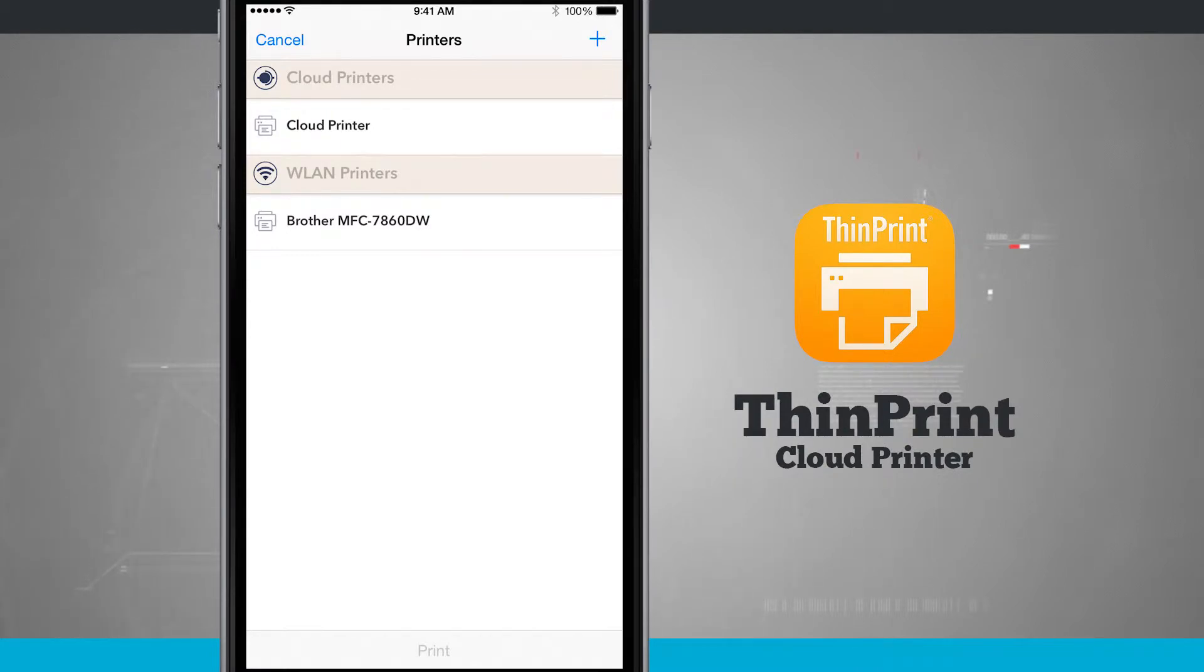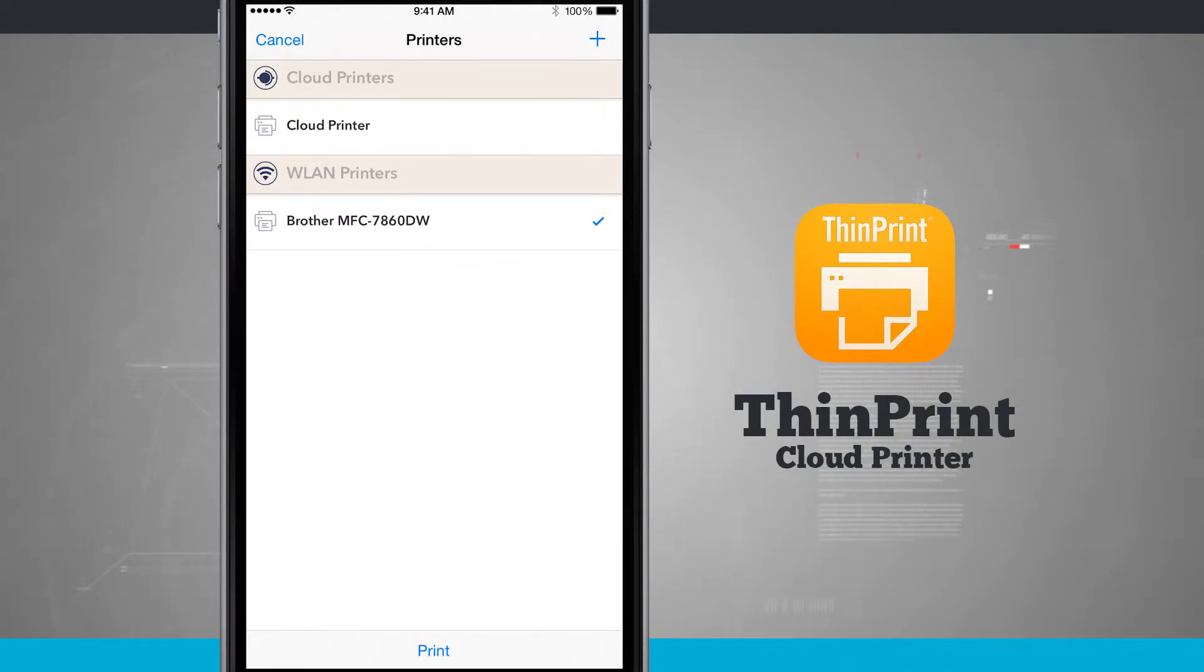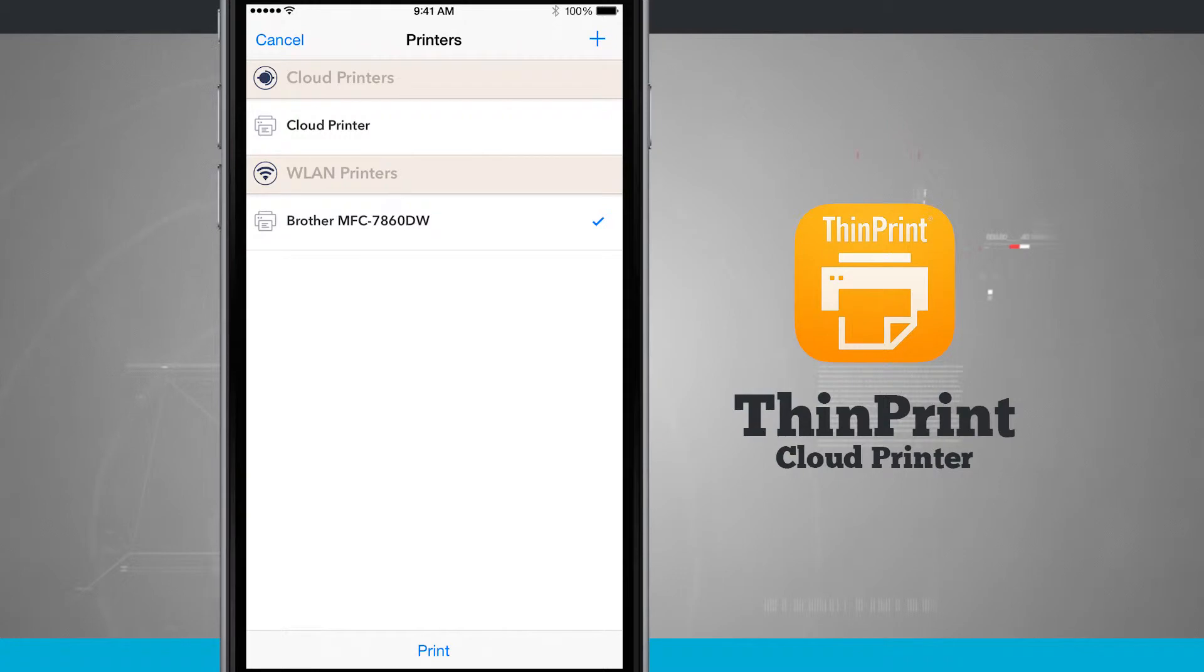So I have wireless LAN printers and then cloud printers. So if I select my wireless LAN printer right here, tap there, it's going to check it off and if I tap print it's going to go ahead and print the photo on my printer and then I'm going to be able to go pick it up over there at my printer here locally inside my office.